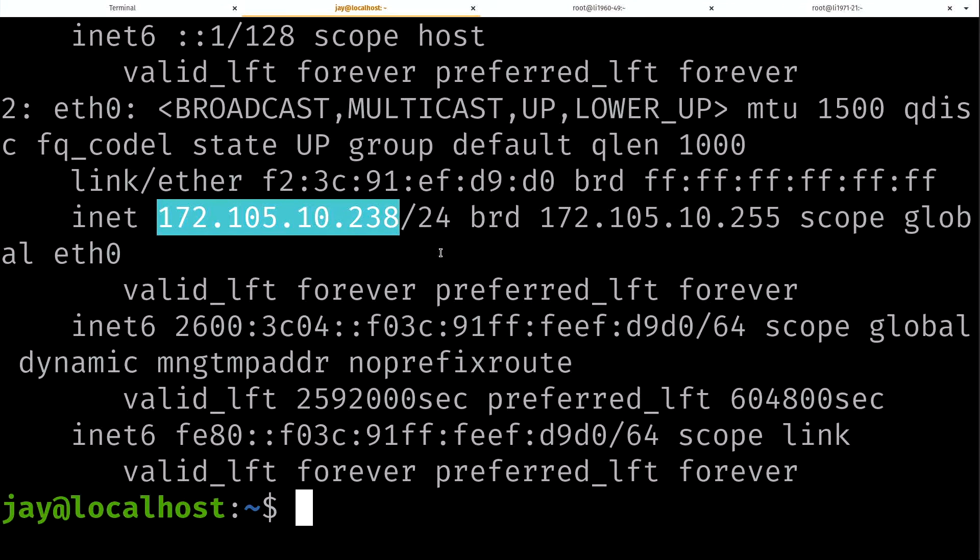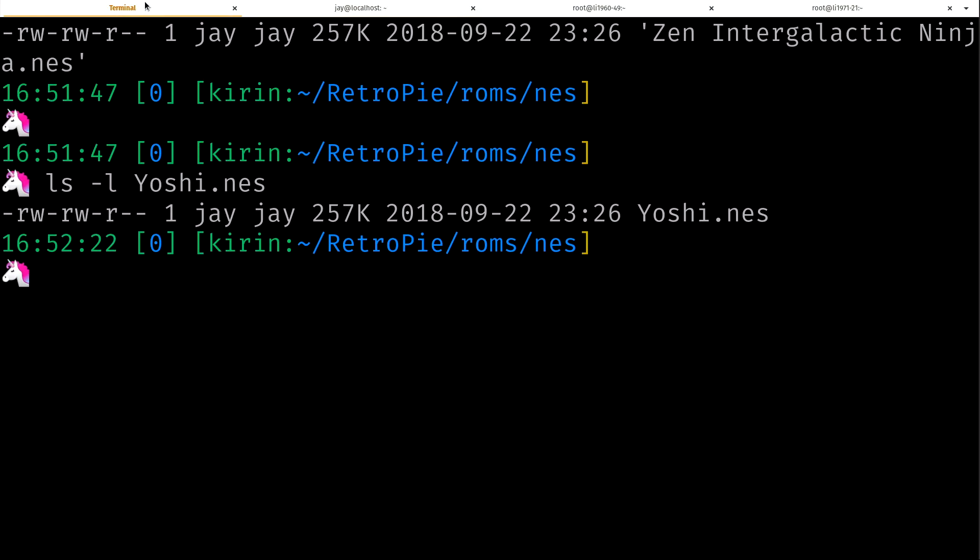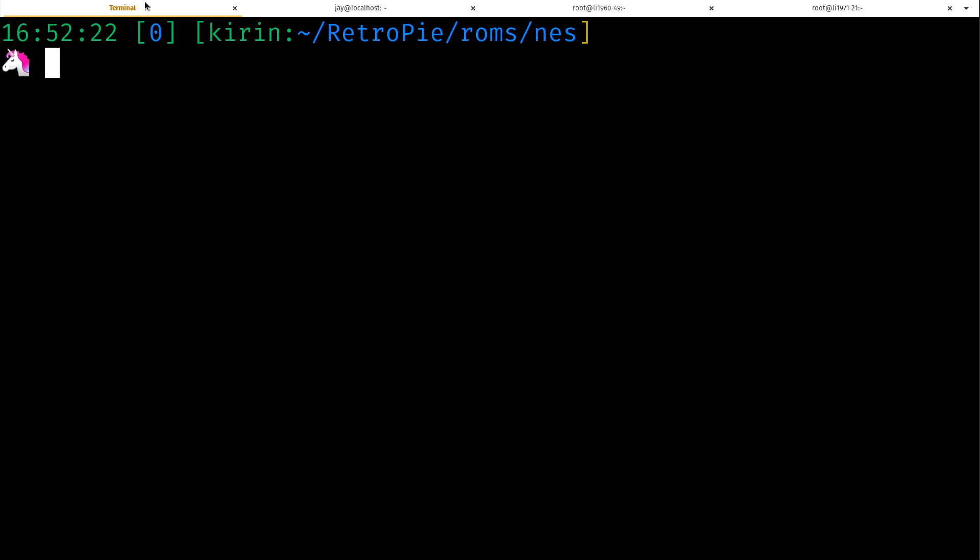Now over here in another tab I have an Ubuntu instance on Linode. Again it doesn't matter where it is, you just need to have access to it. If I do ip space a, my IP address for this instance is going to be this one right here. I'm going to need to know that to copy a file or folder over to this instance. Currently I have nothing.